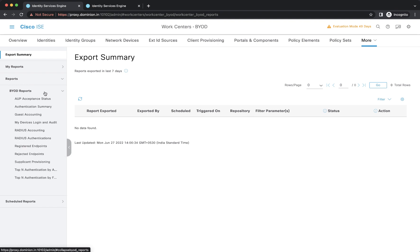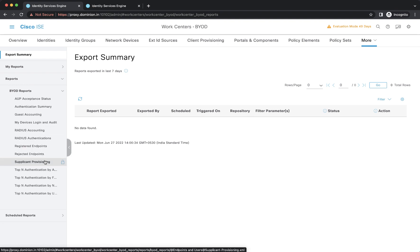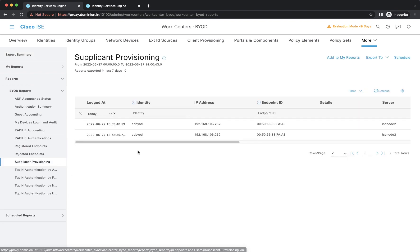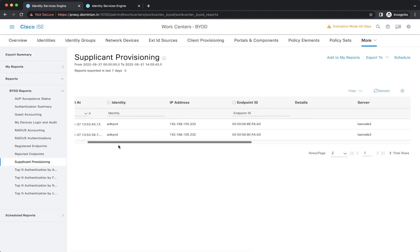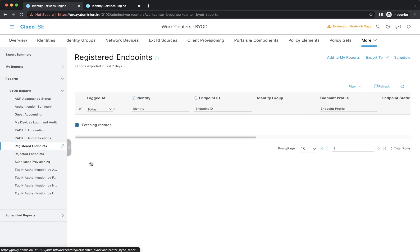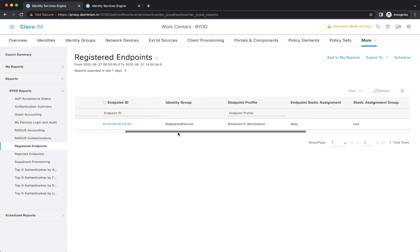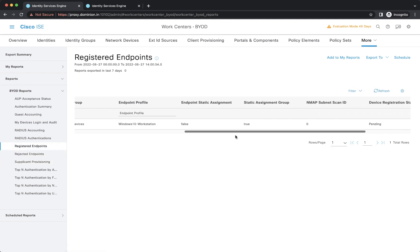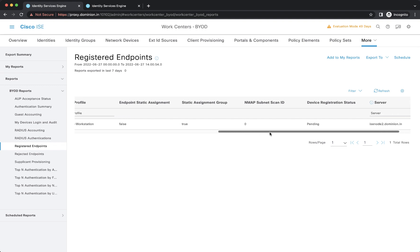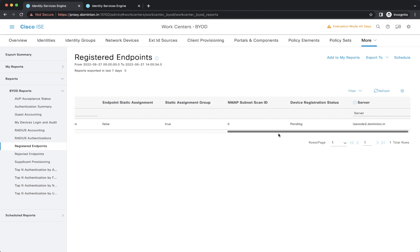Go to Work Centers, BYOD Reports, expand Reports, BYOD Reports, then Supplicant Provisioning. You can clearly see that the supplicant provisioning was successfully completed for the endpoint. The Registered Endpoint report also shows that registration was successful for this endpoint. That's what I wanted to demo — thanks for joining us.